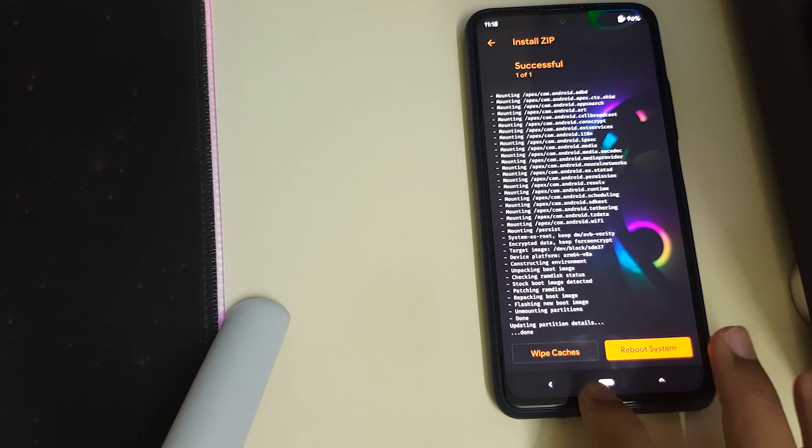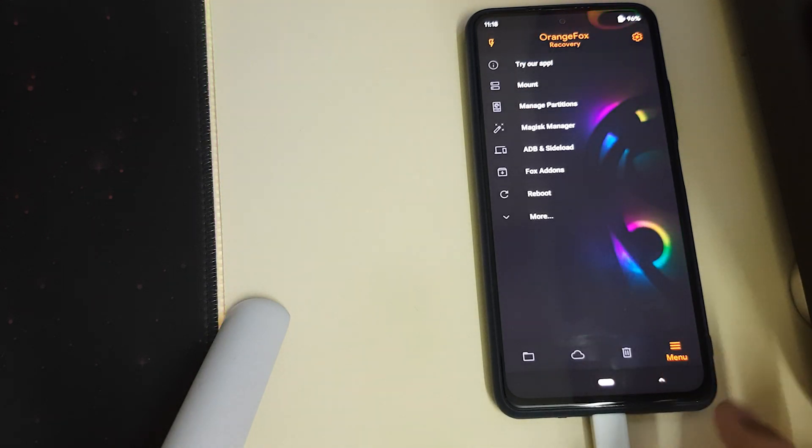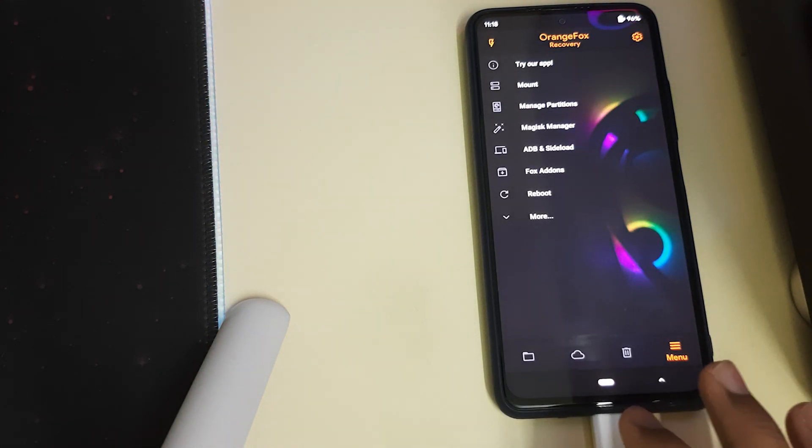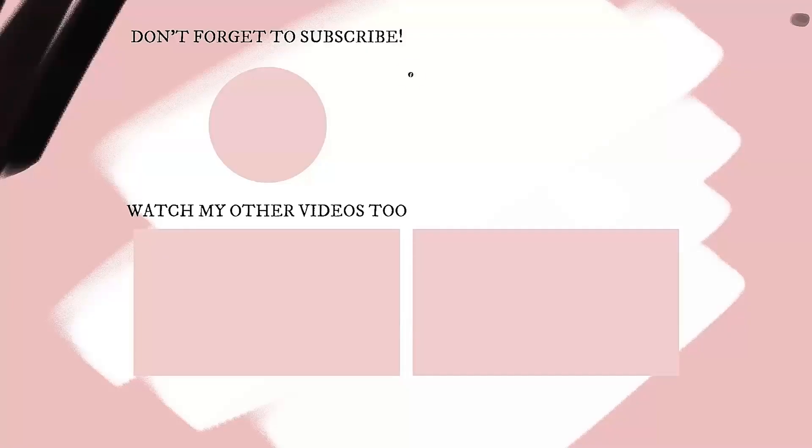That's all for this video. If this video helped you on how to install Orange Fox Recovery, please like, share, and subscribe. Bye!